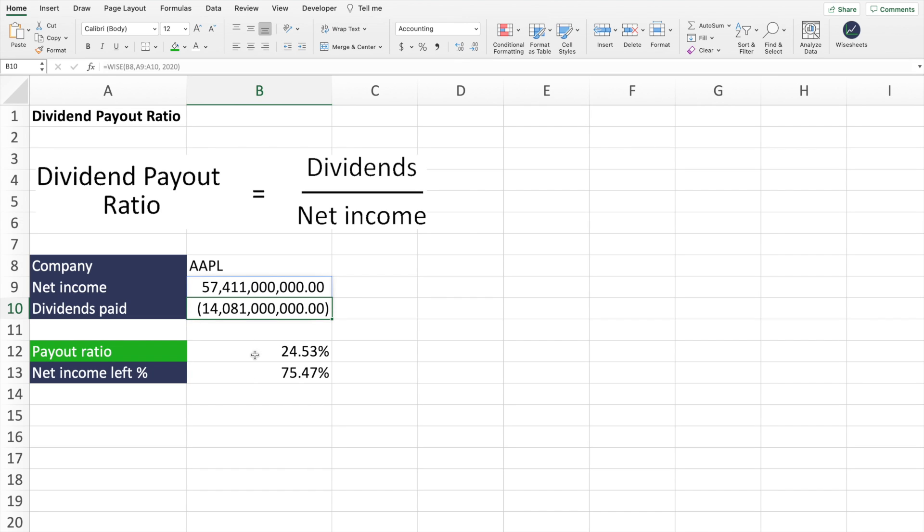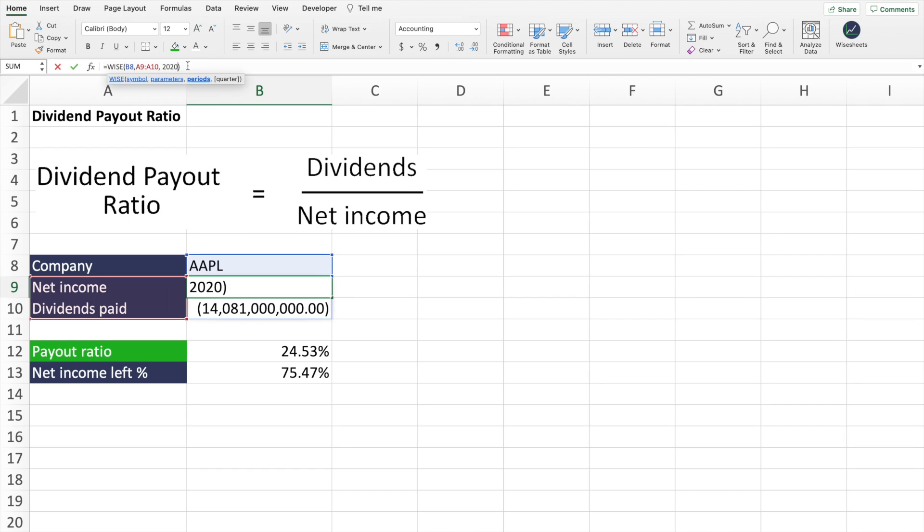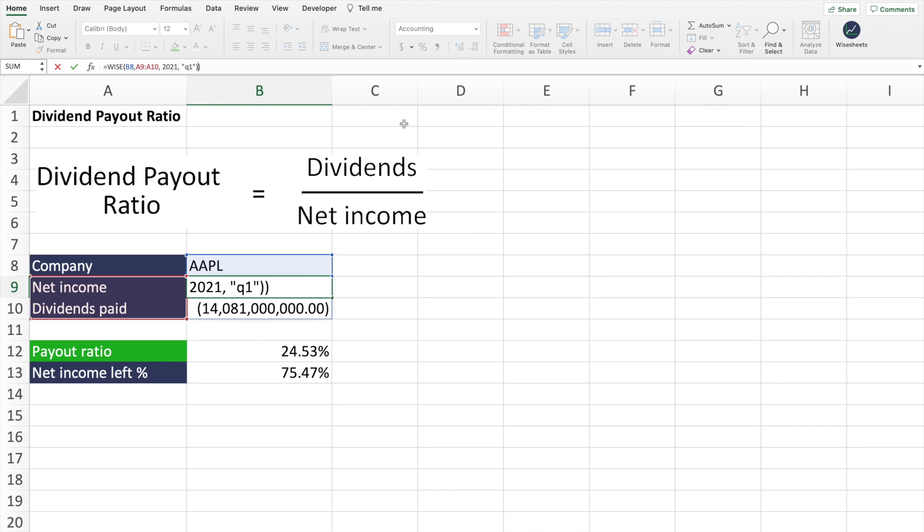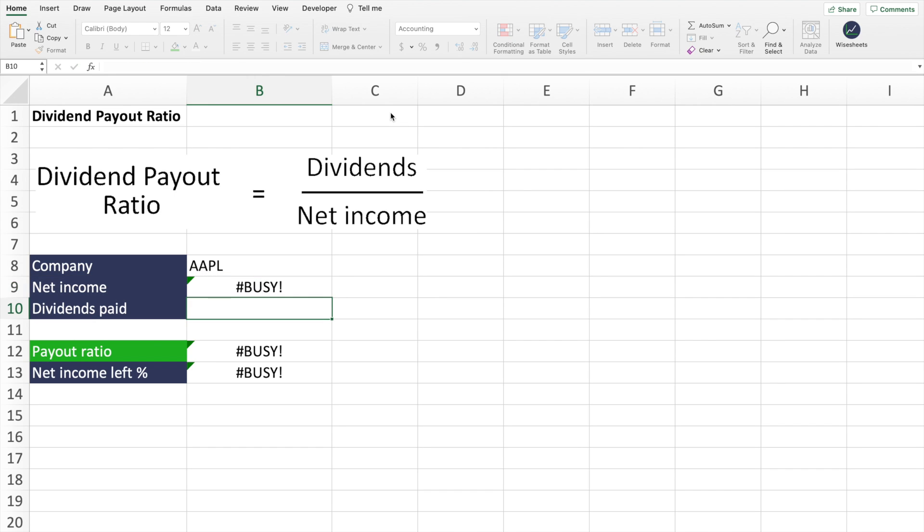So as you can see before, it seems like it was a lot higher for the year 2020. And of course, this can also be done on a quarterly basis. So if I go back to 2021, and I do Q1, then this will also return a completely different number.